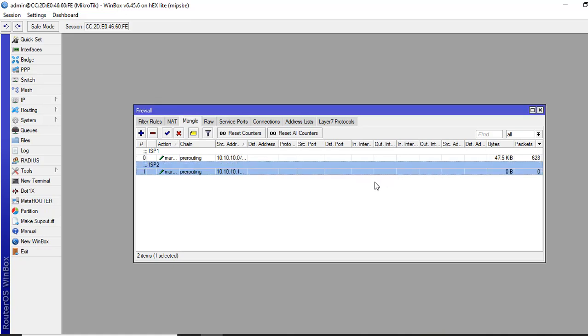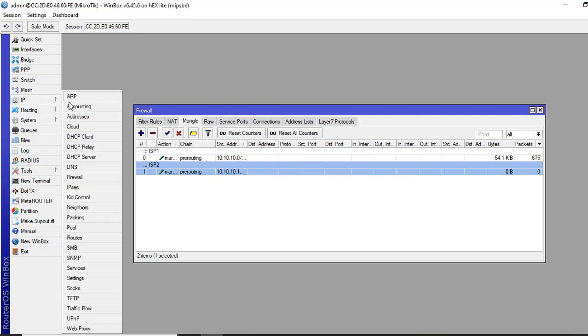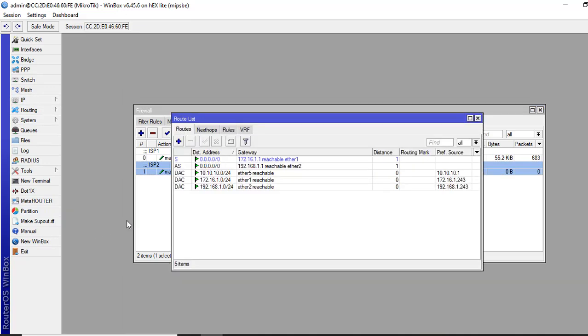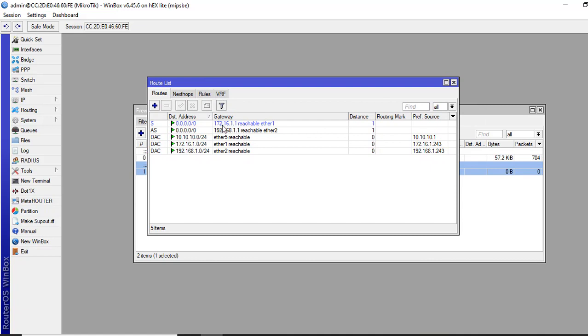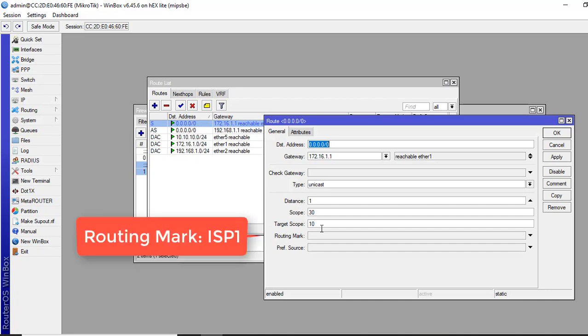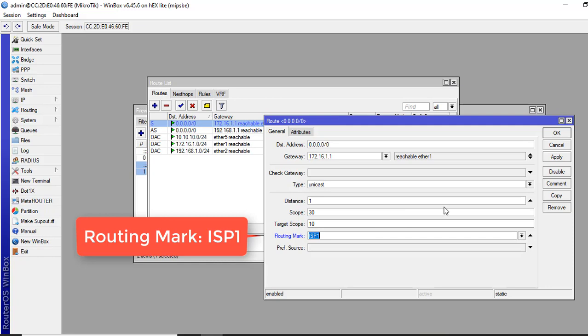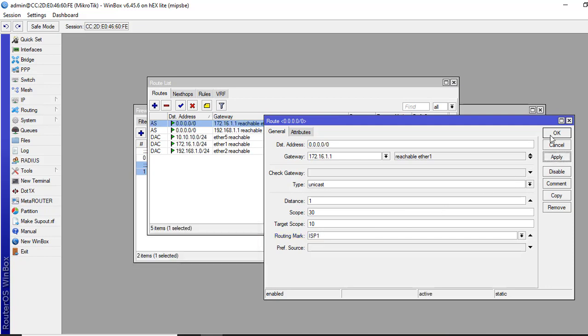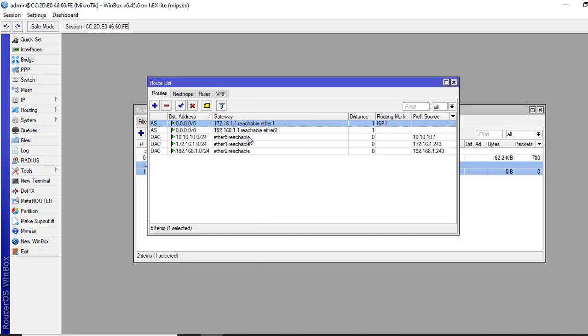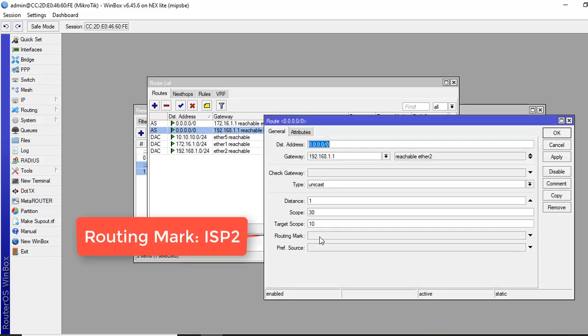Now we will give default route for both ISP links. We will go to IP and then routes. I have already created the routes here. We will just introduce the routing mark in here. Select the routing mark for both ISP links accordingly. For ISP1, select the first one.